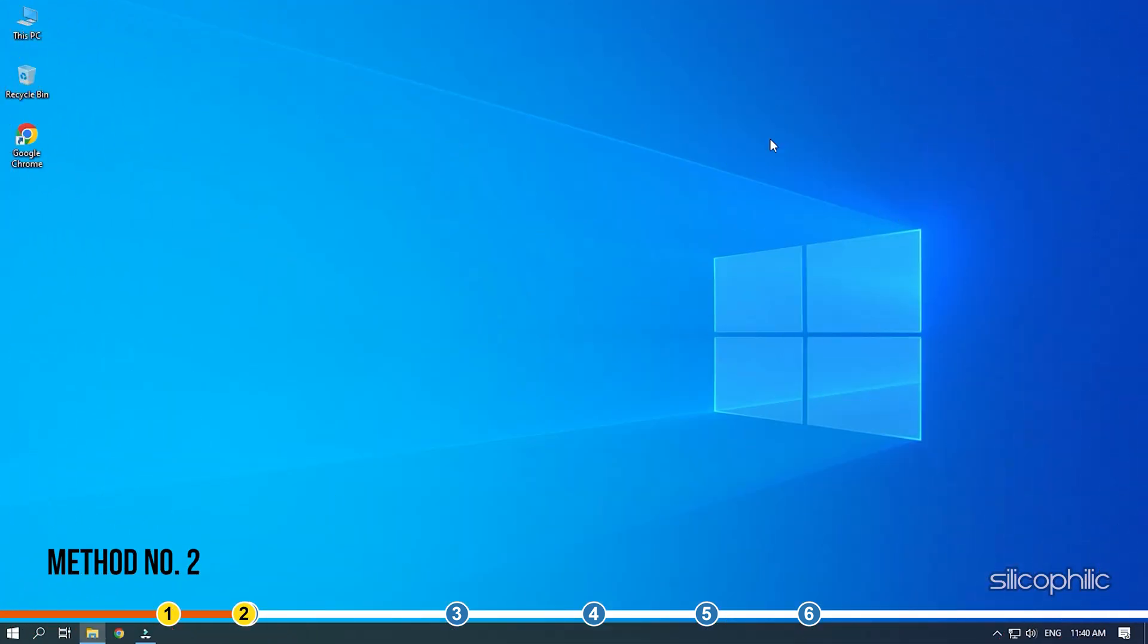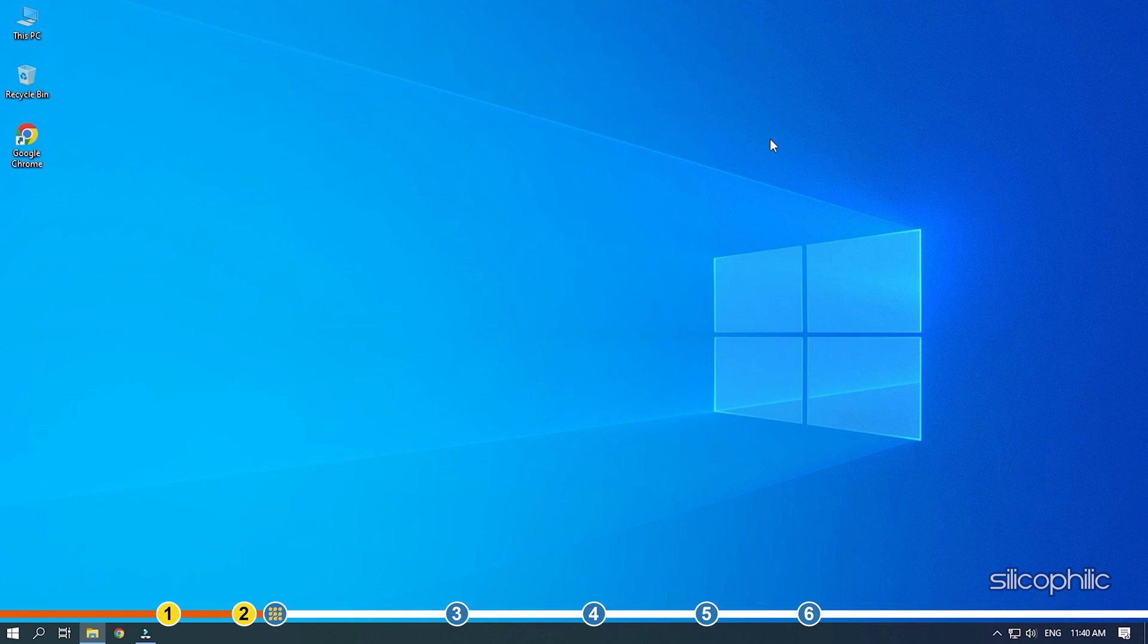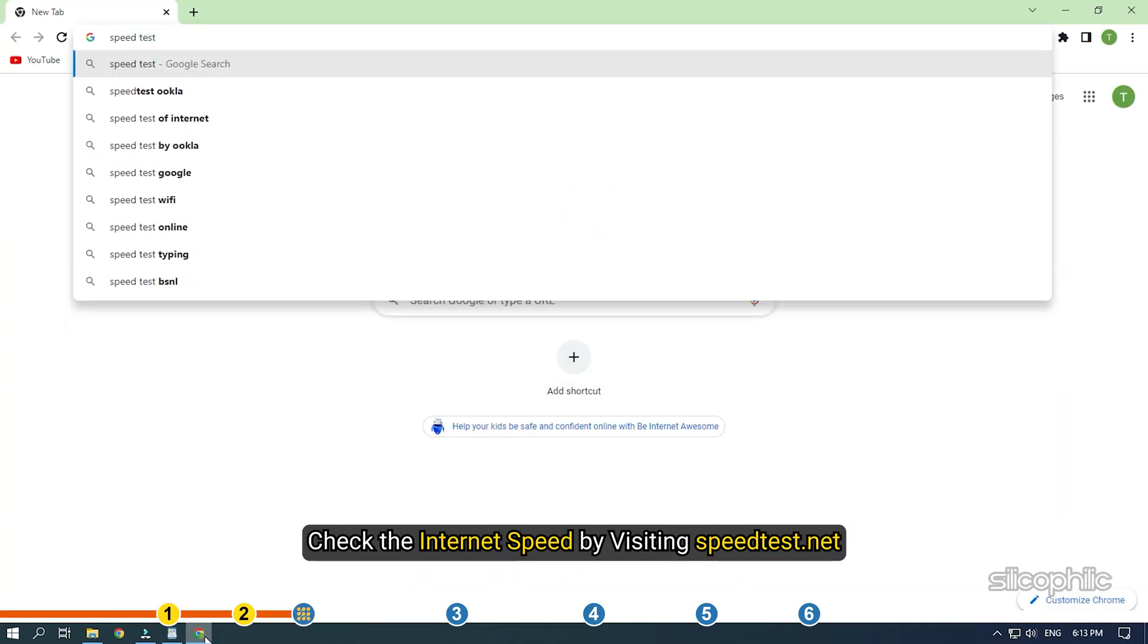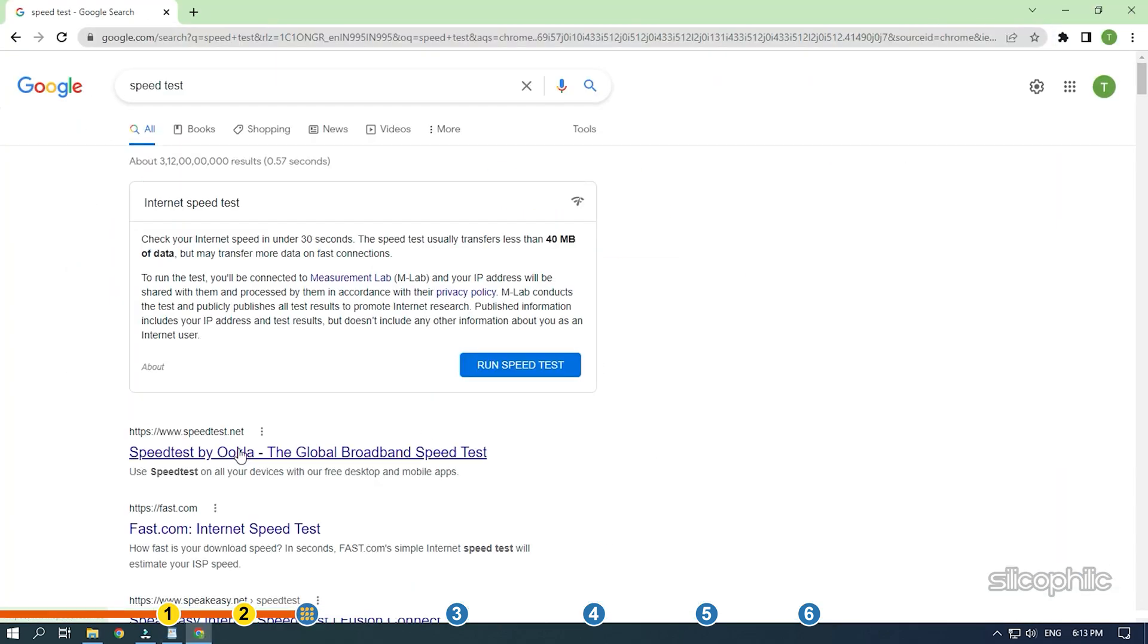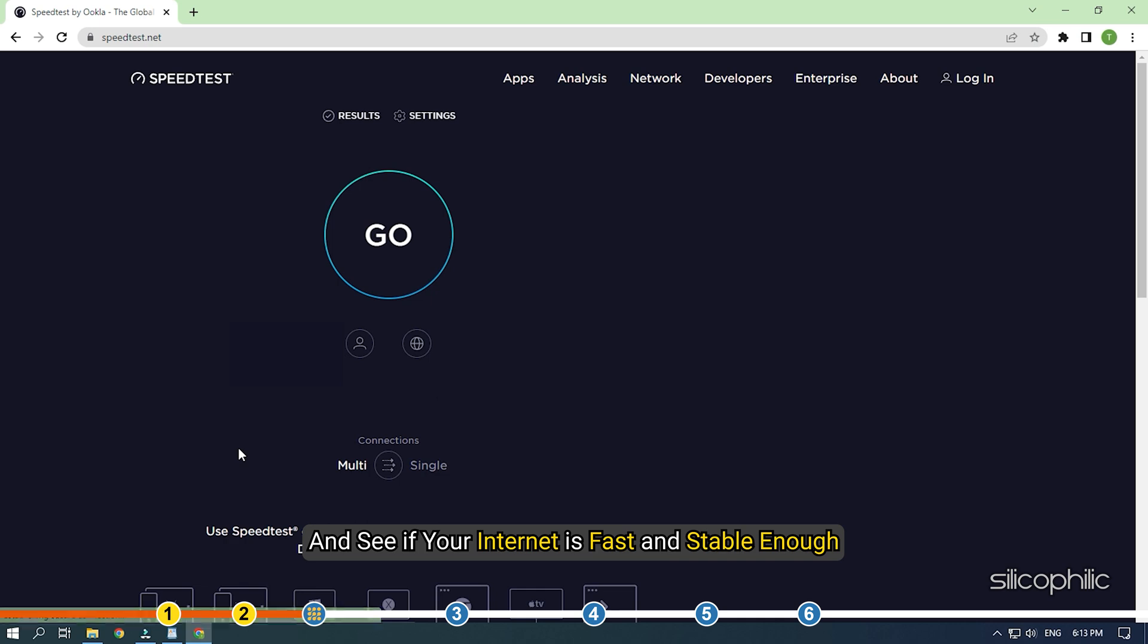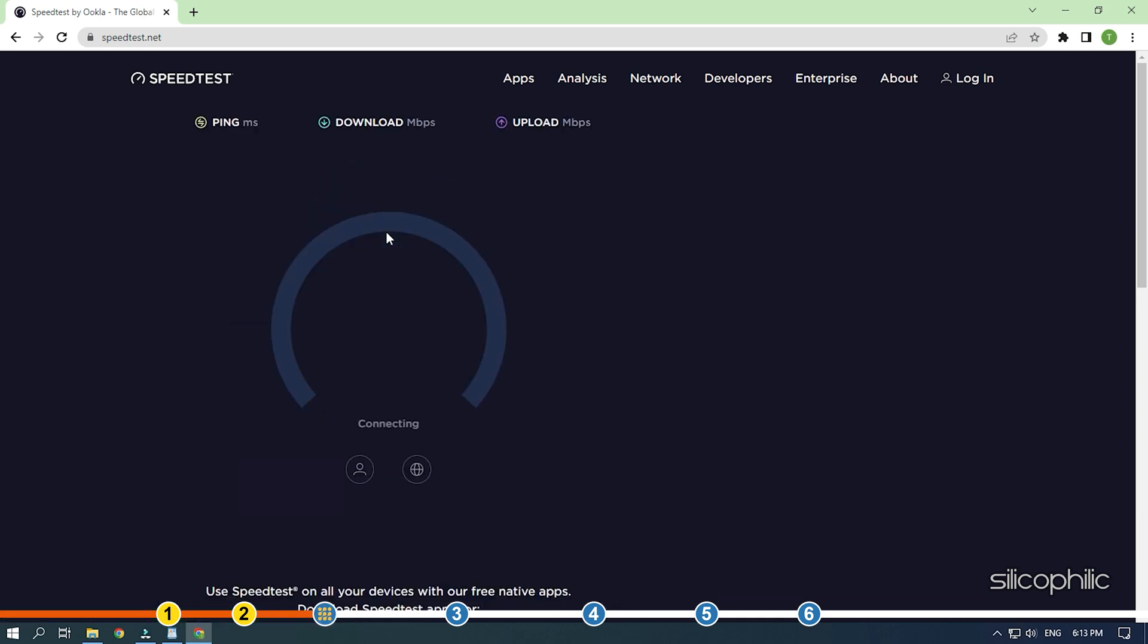Method 2. The next thing you need to do is check your internet connection. Playing online friendlies on FIFA 22 is highly dependent on a good internet connection. Check the internet speed by visiting speedtest.net and see if your internet is fast and stable enough.